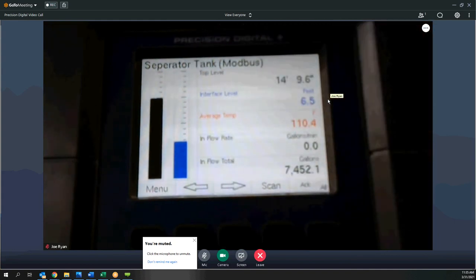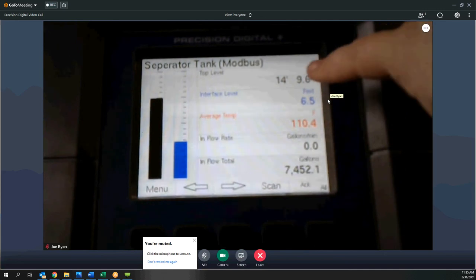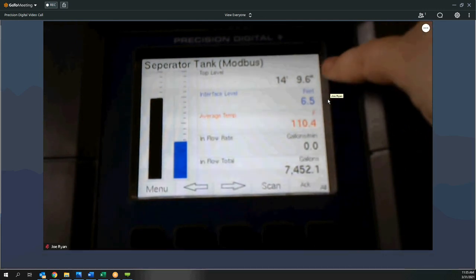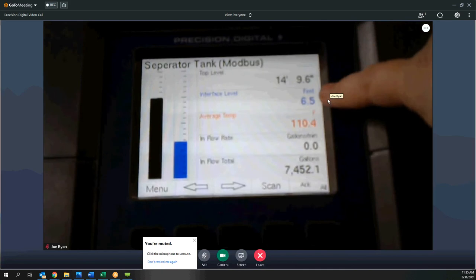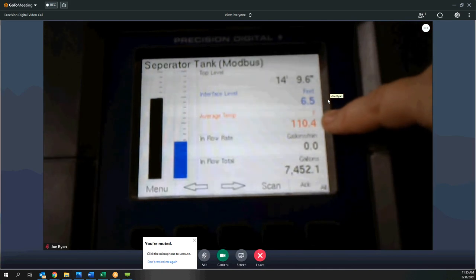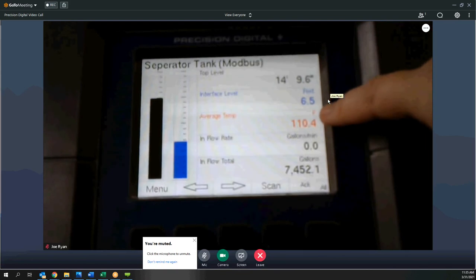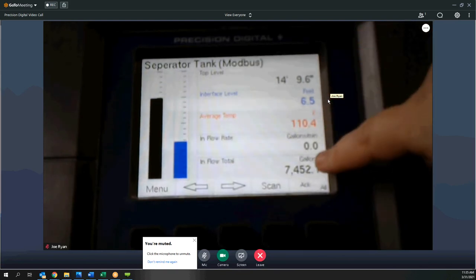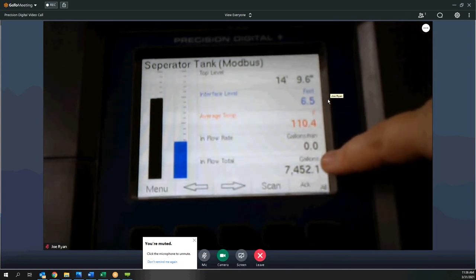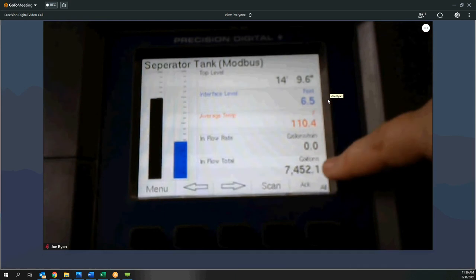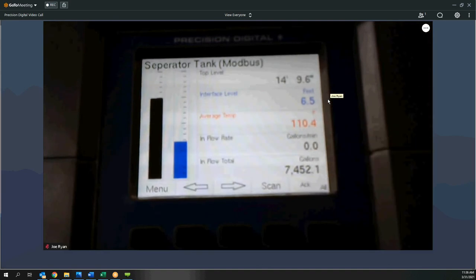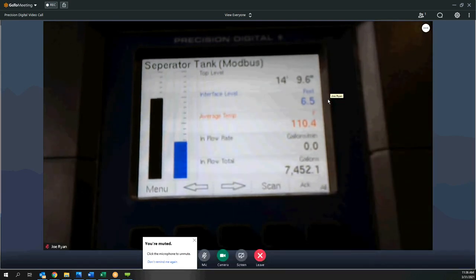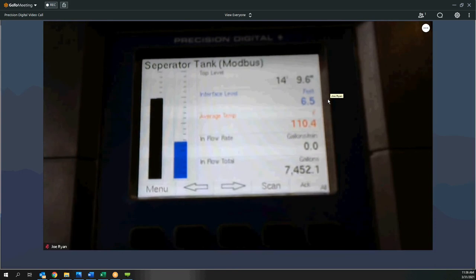Here's the separator tank example — this is the screen I really wanted to show because it's based on all Modbus inputs. I've got top level being pulled out of a transmitter, shown in feet and inches. Then interface level shown in feet, average temperature shown in red, and a connected flow meter for inflow rate and flow total — both of which are just Modbus variables pulled out of the flow meter. This is a great product for people unfamiliar with Modbus because it's so easy to program it to pull out information from Modbus transmitters and flow meters.